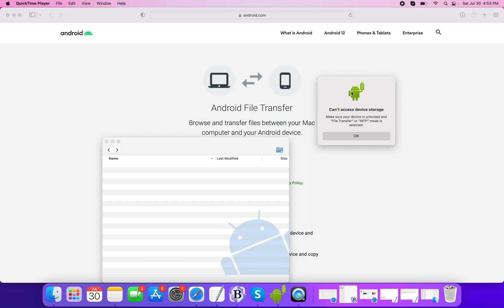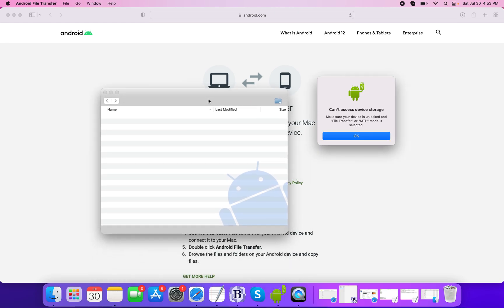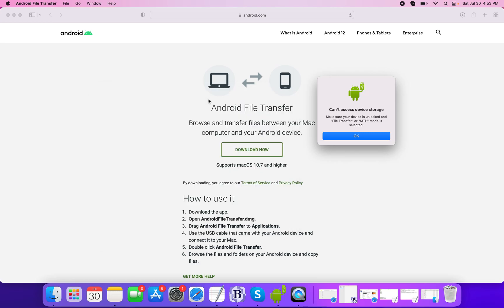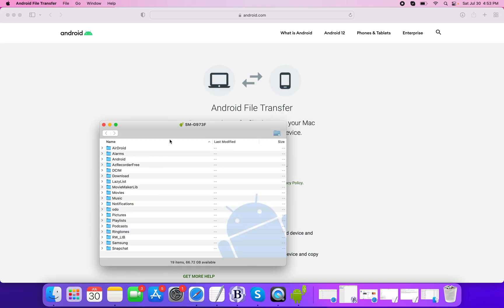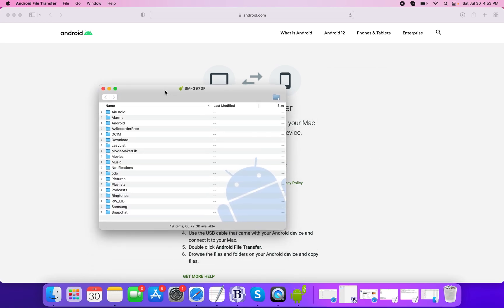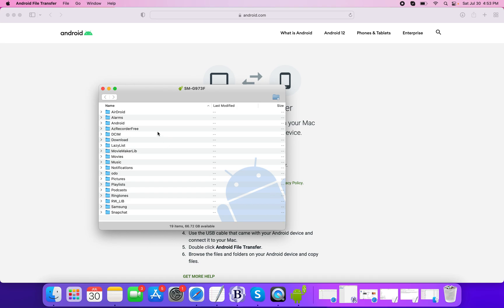So click on the Allow button and the Android File Transfer application will automatically restart and you can see all the folders.